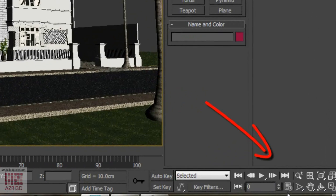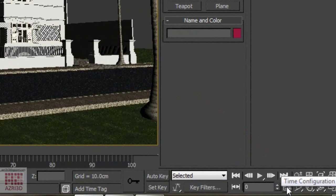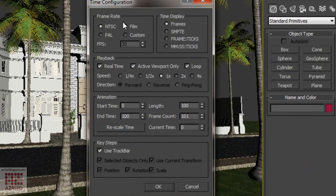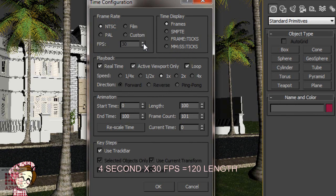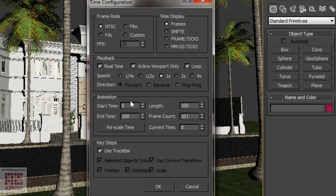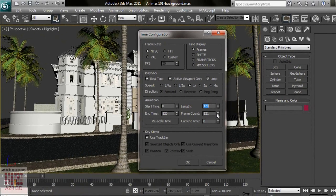We click Time Configuration and then set how many frames per second you want. You can change it here using custom, but I usually use 30 frames per second. In this tutorial, I'm going to make 4 seconds of animation — I know, it's very short. So since I'm making 4 seconds of animation, the animation length will be 4 times 30 equals 120.